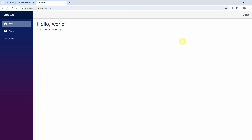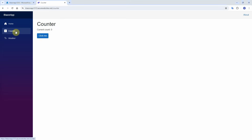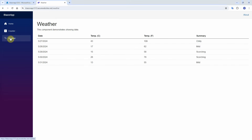Click on the URL to test our application. A new tab opens with the Blazor app. Click on counter, then select weather — everything looks good. Thank you for watching, that's all for today. Don't forget to subscribe to my channel. See you in the next video.